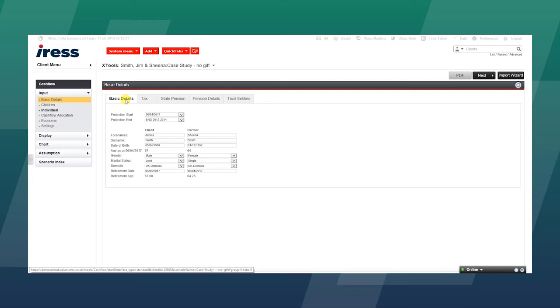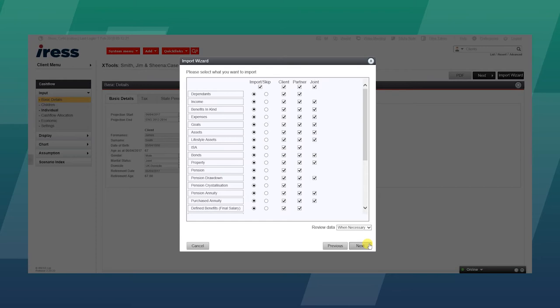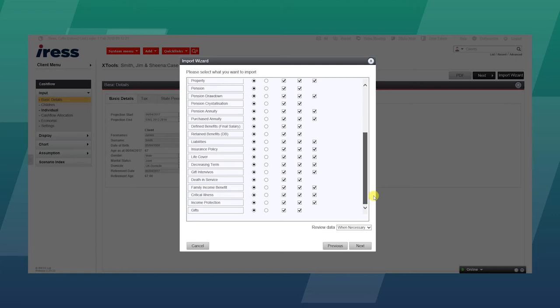The beauty of the XTools Cashflow is that they are fully integrated to the client-focused CRM module within Xplan. So at the press of a button, by using the import wizard, you can bring in everything we know about this client: Hard and Soft Facts, Income, Expenditure, Benefits in Kind, Goals, Property, Defined Benefits Pension Schemes, Life Cover, Critical Illness, etc.